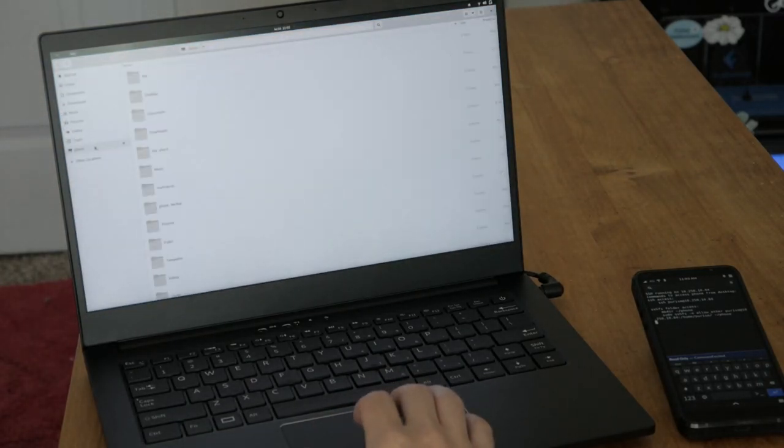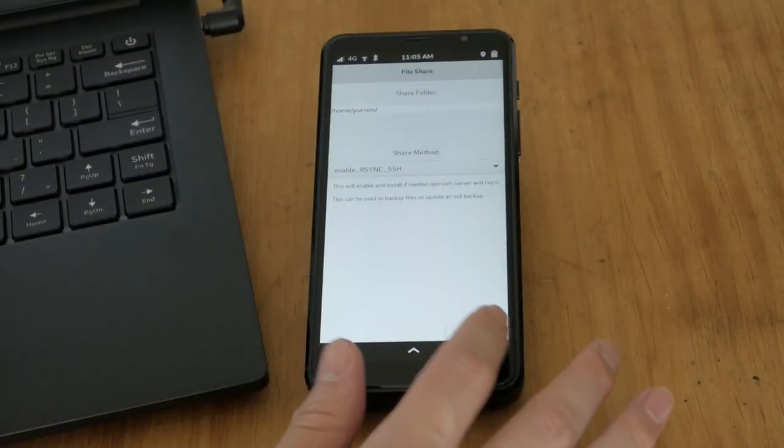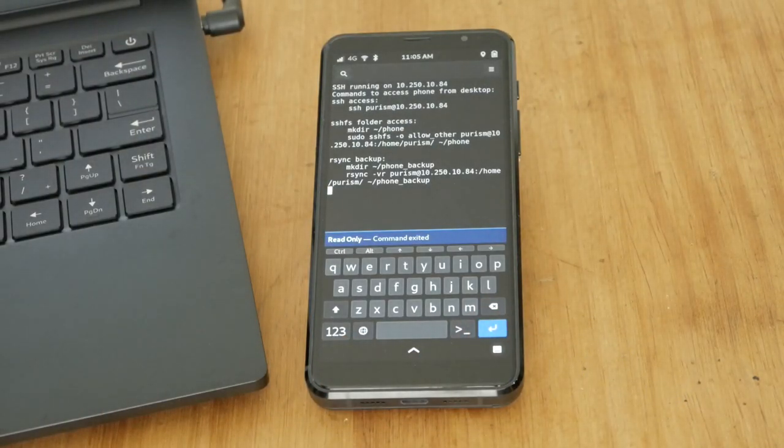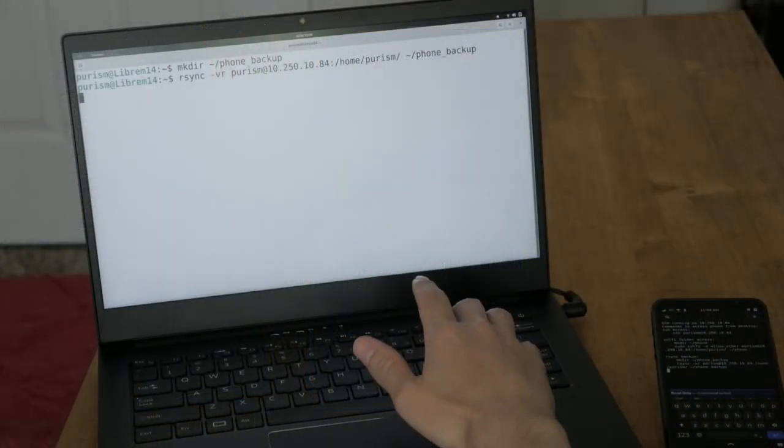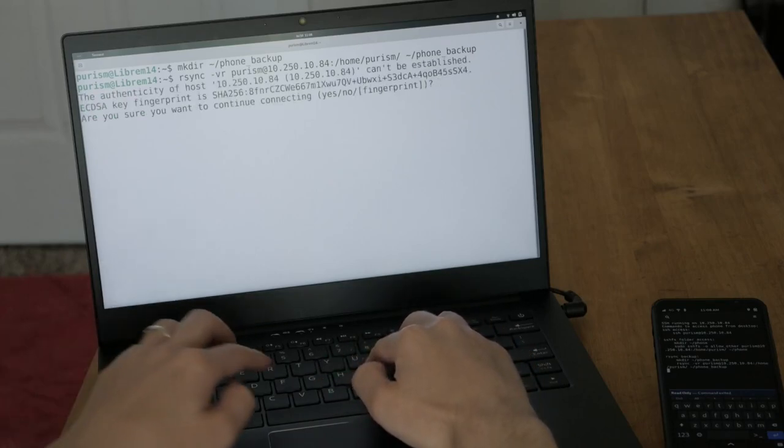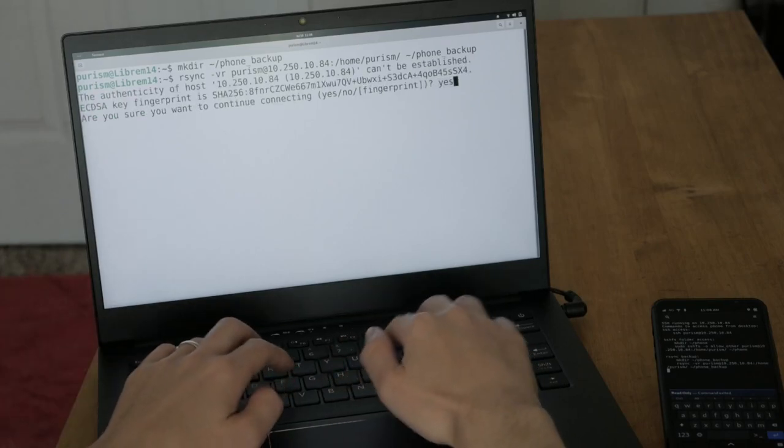R-sync is a good option to backup your home folder. This command is all you need to do once the app enables SSH and R-sync.